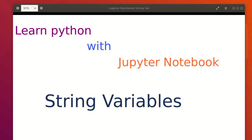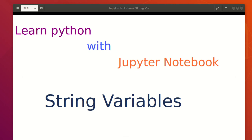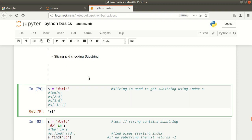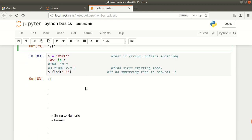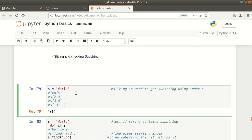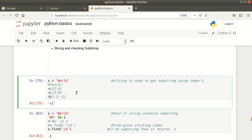Hello everyone. This is my last and final video related to strings. In this I will be starting with the remaining functions for slicing and checking substrings, and then I will be moving to string to numeric and format. So let's start with the slicing.